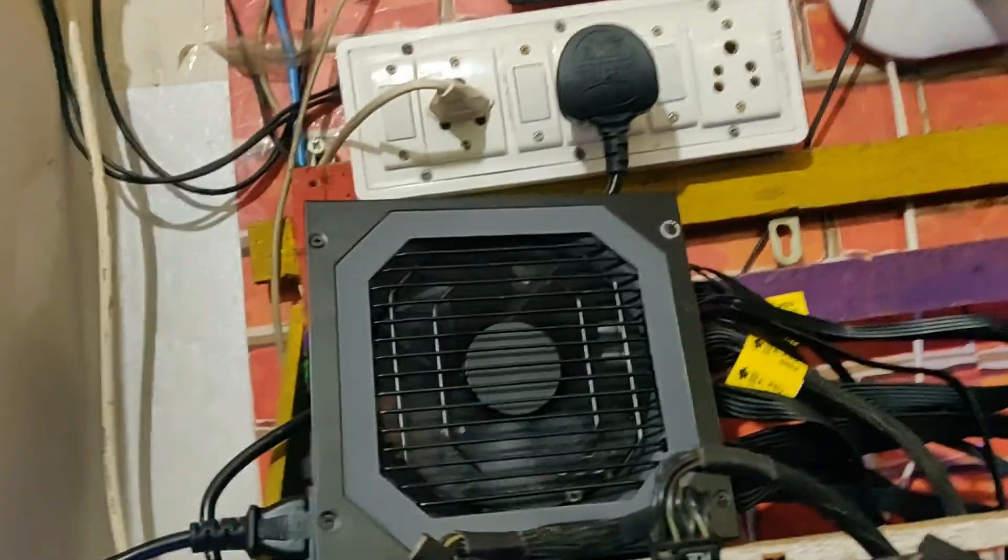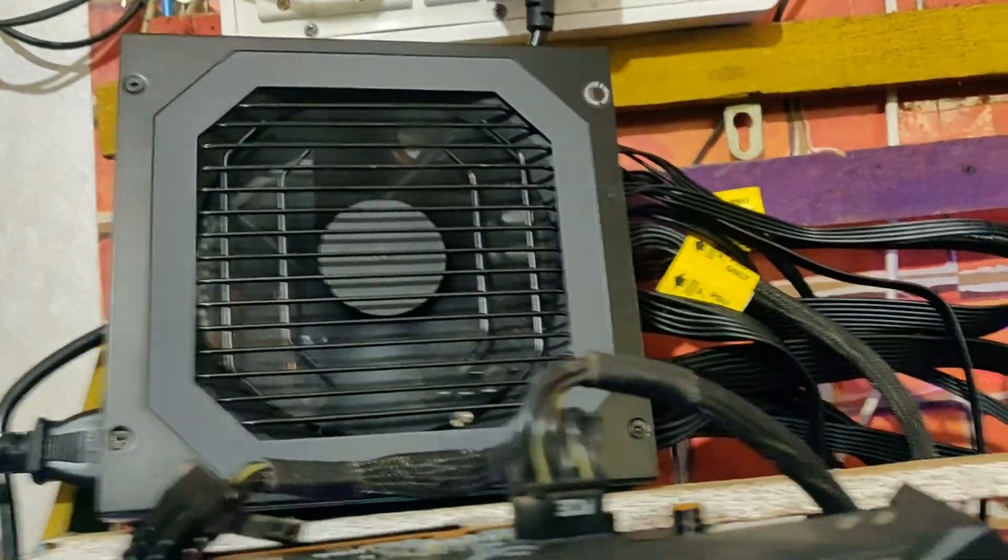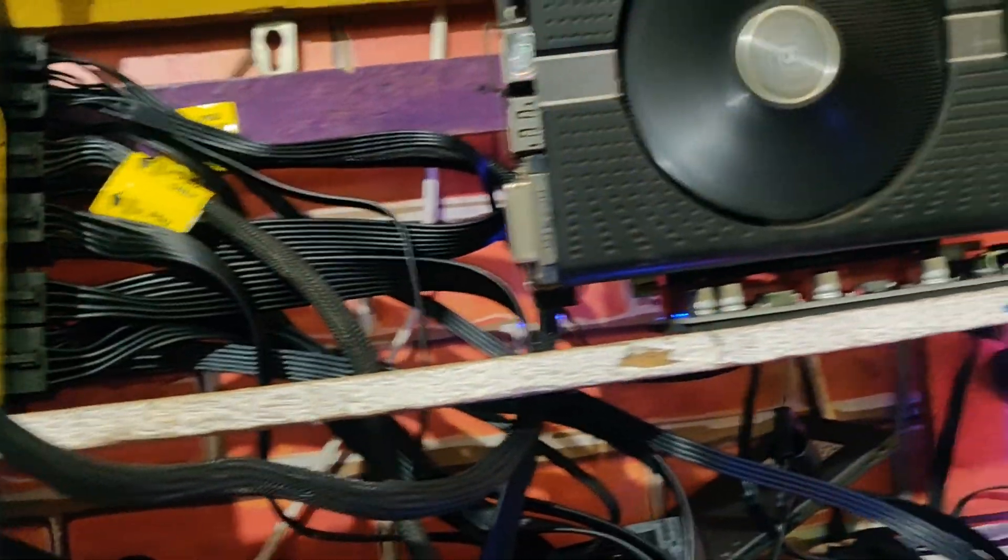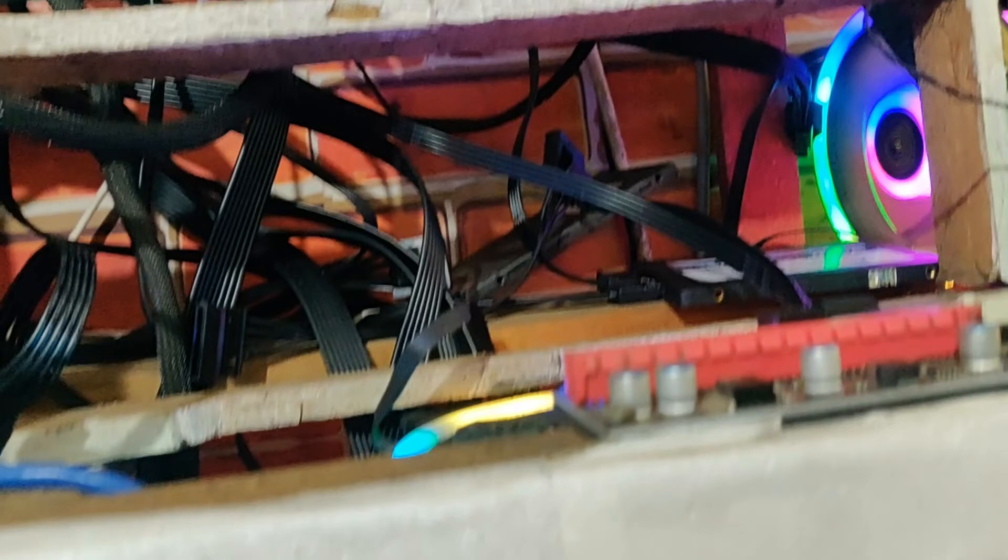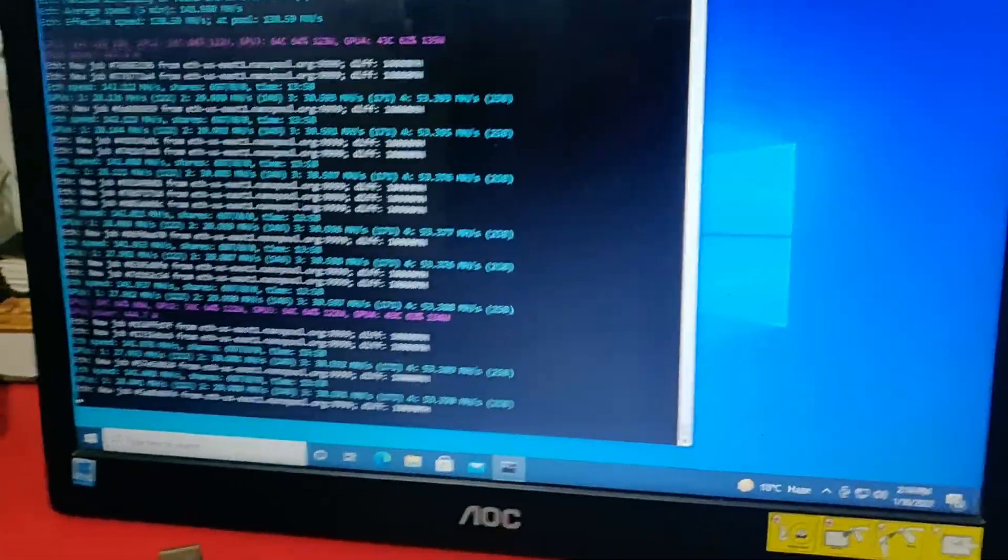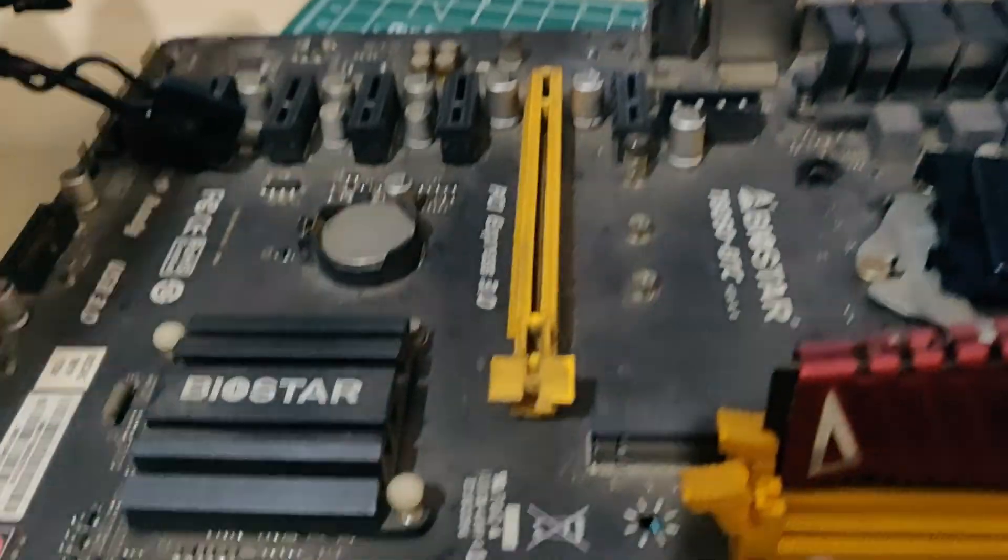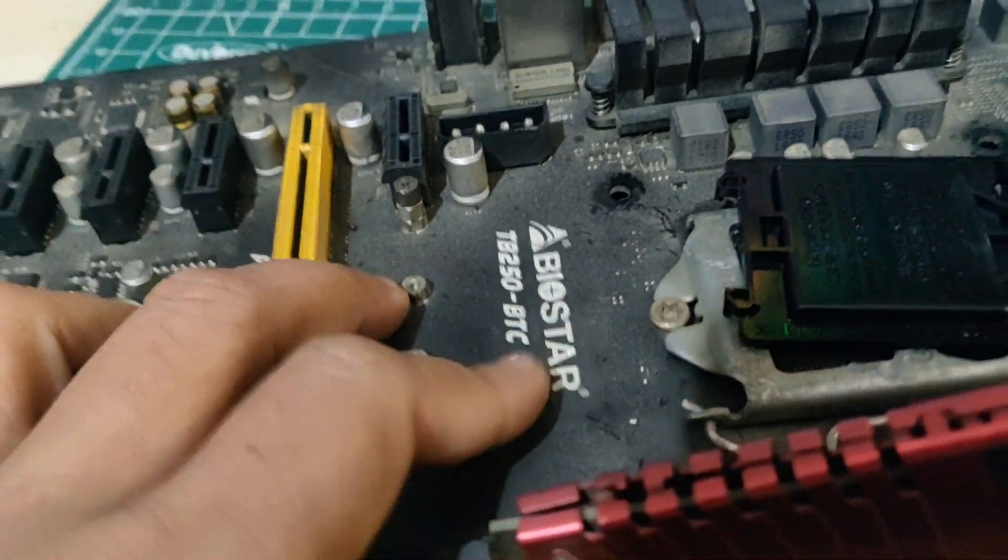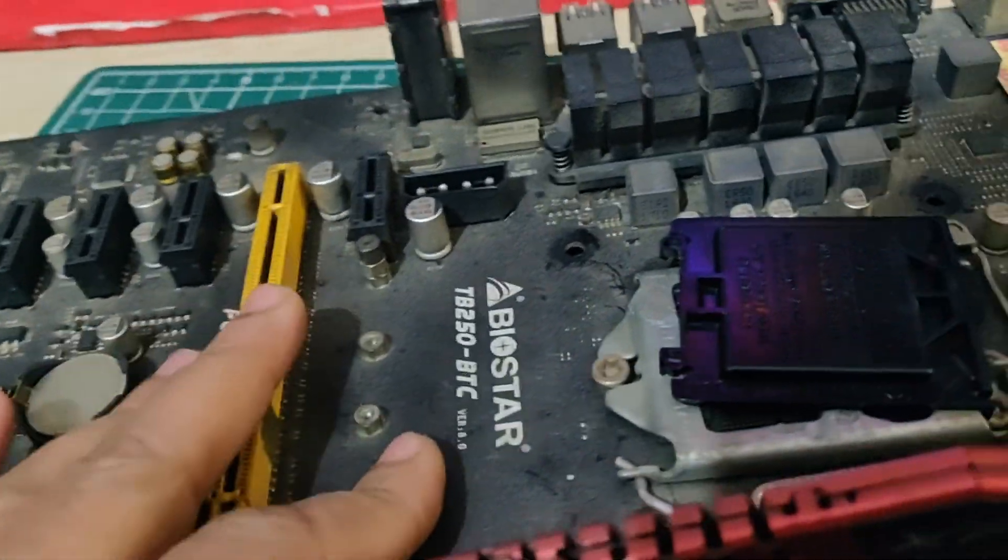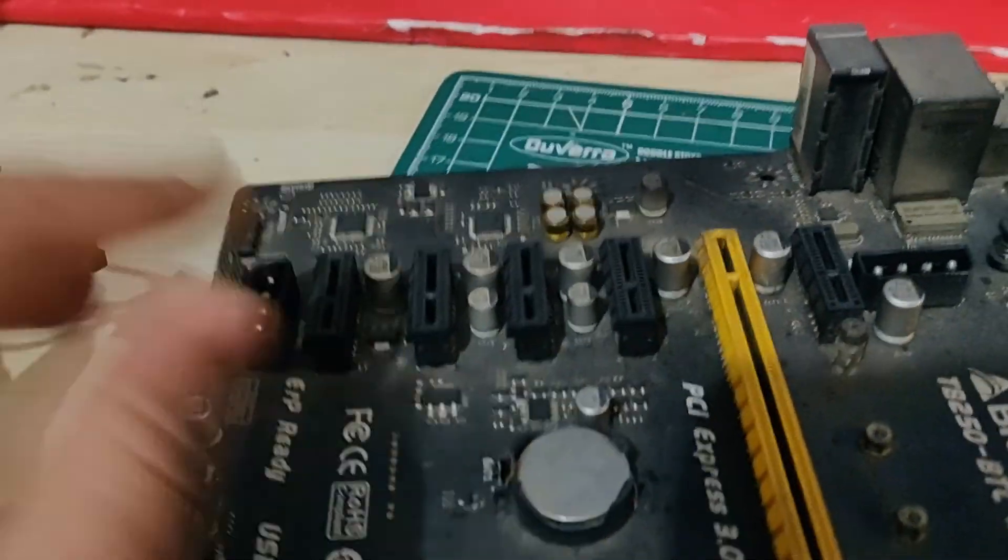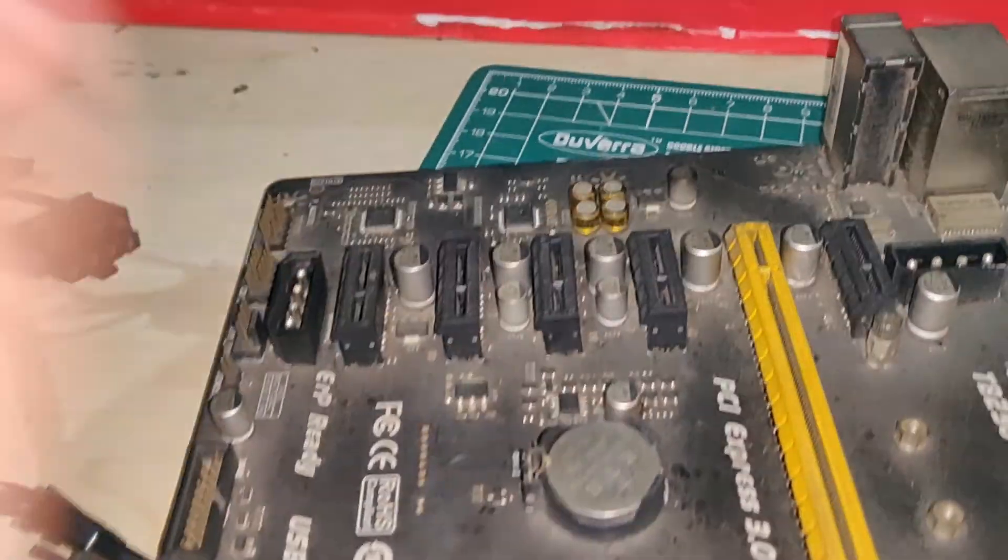Which is from Deep Cool. You can see here is the Deep Cool power supply unit which is working perfectly fine with the new assembly. I also changed the motherboard of my mining rig as well. Previously I was using Biostar TB250 motherboard.